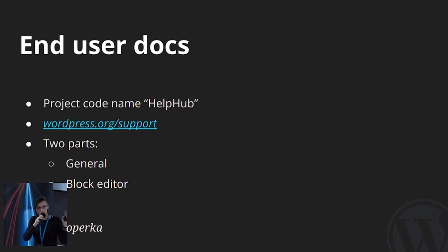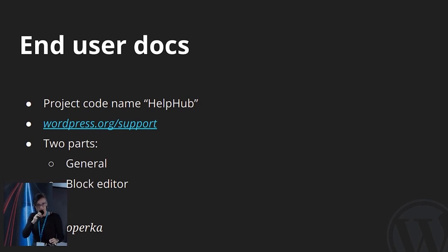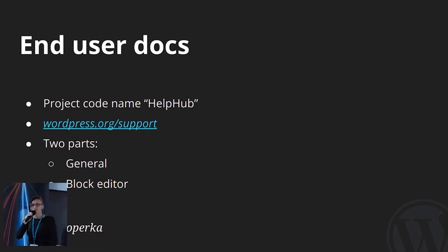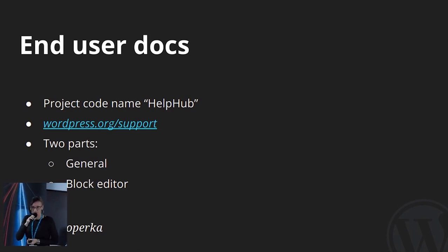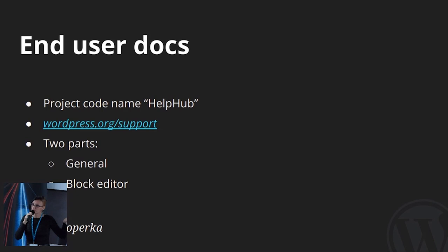So, both of them, for both of them, content is created in Google documents because anyone can have access to it. And then it's pasted to WordPress editor. I know, it's a workflow.